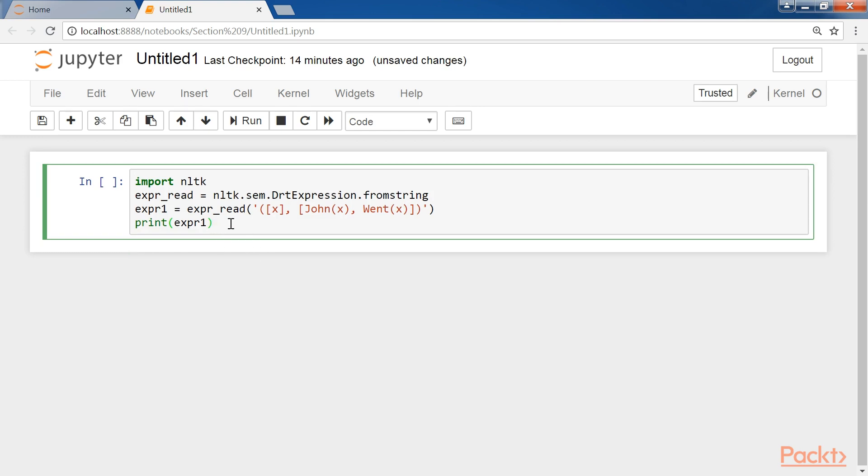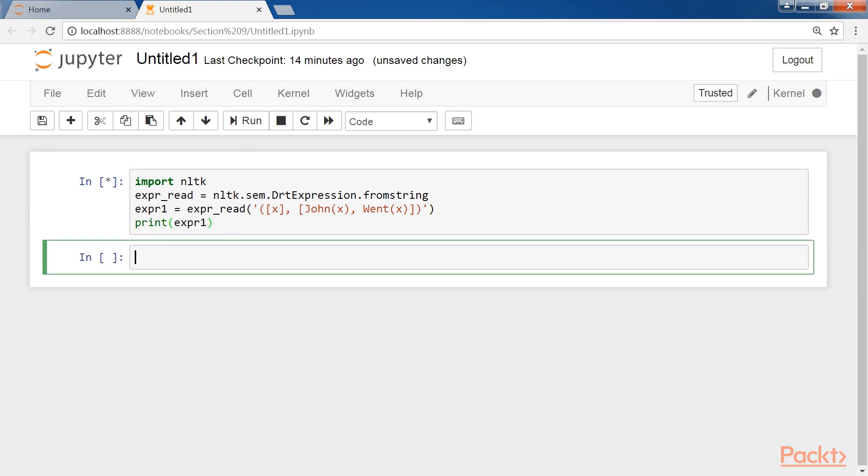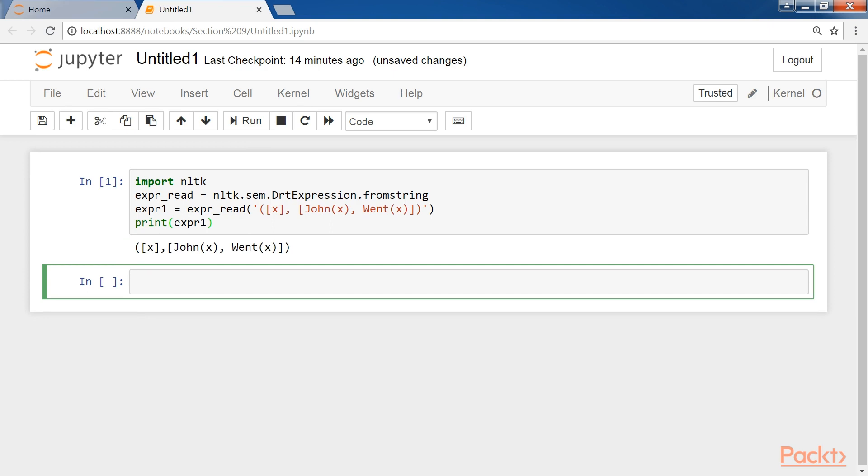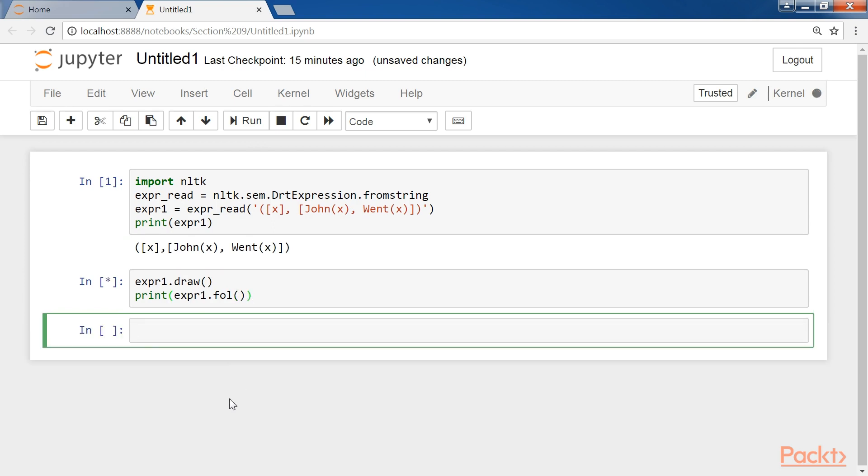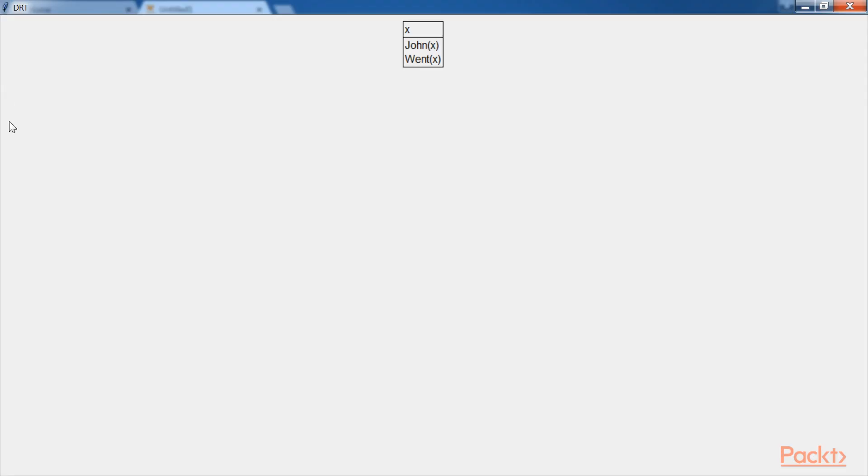Next, call the draw function with the expr1 object and then print expr1.fol. If you followed the correct steps, the previous code should give this output. Here, the expression is converted into FOPL using the fol method.